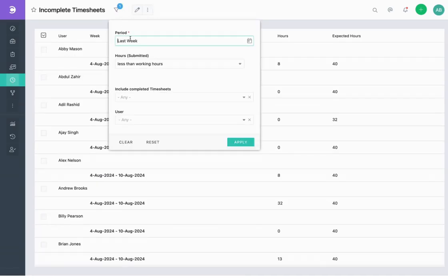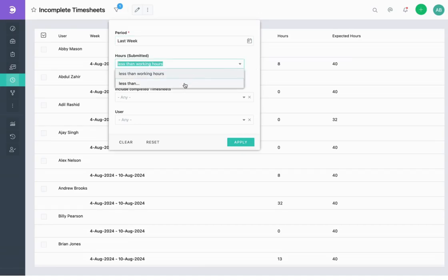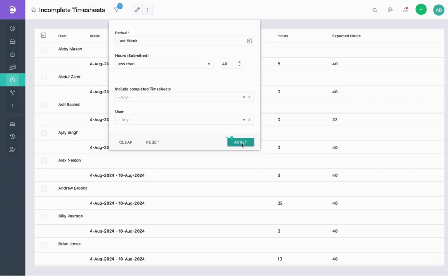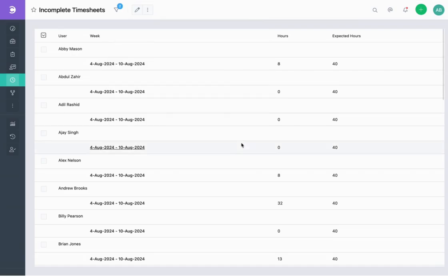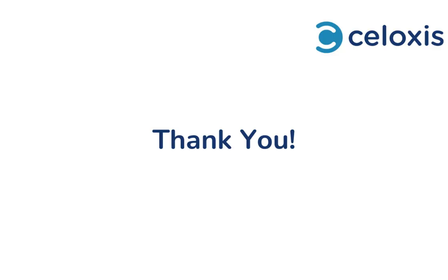Coming back to the report, you can click on Filters at the top and customize the report. For more details, refer to our Knowledgebase. Thanks for watching.